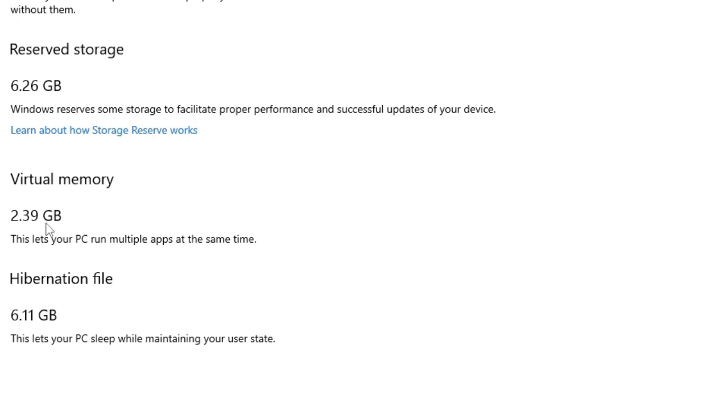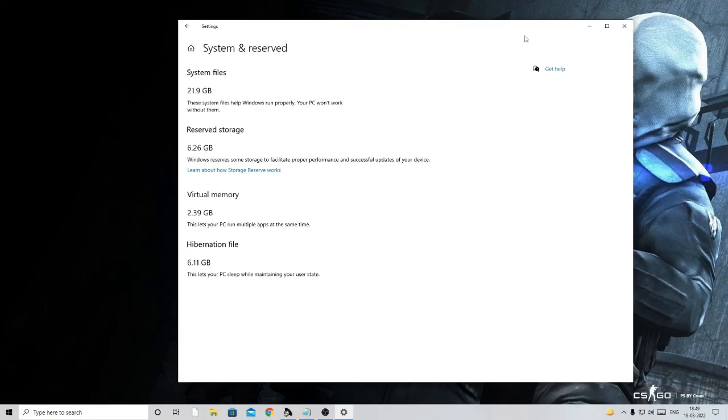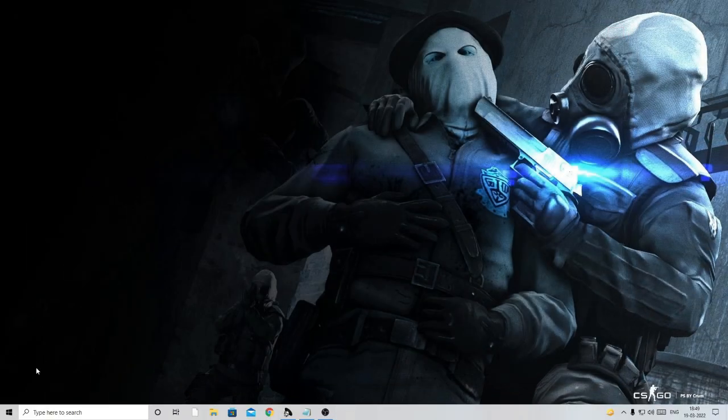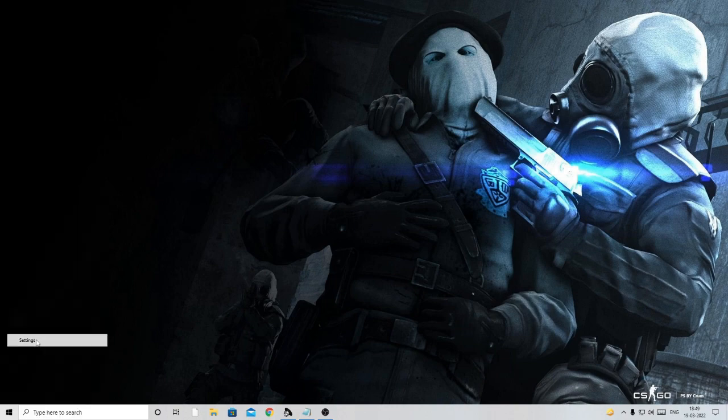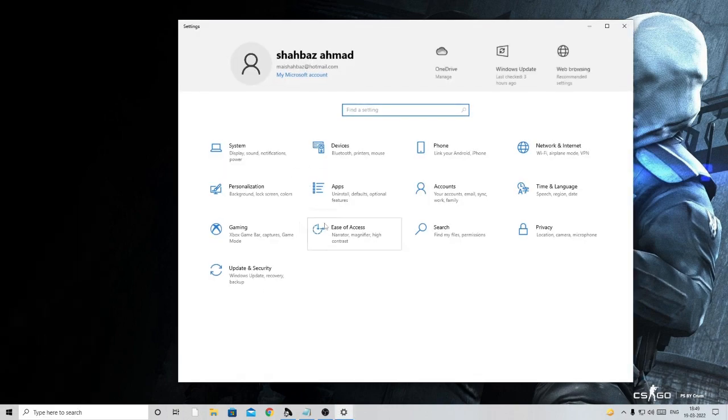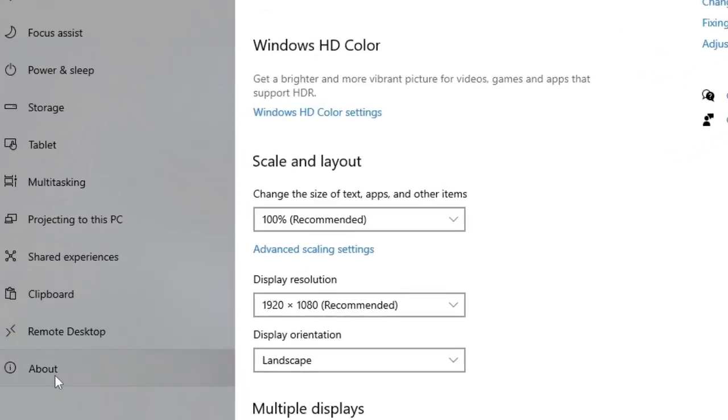You can make a note of it if you want to, and then close everything. Just make a right-click on the Windows icon again, click on Settings, System, and now at the very bottom you will see the About section.